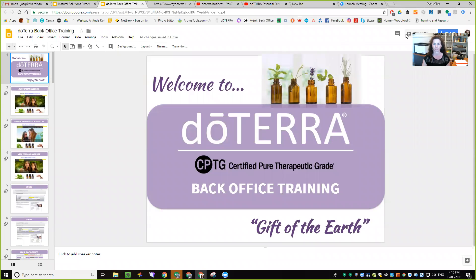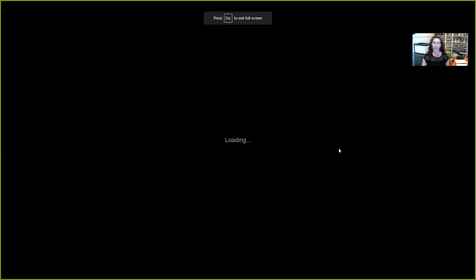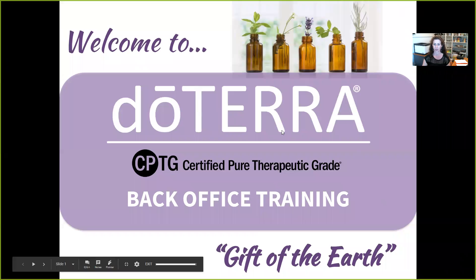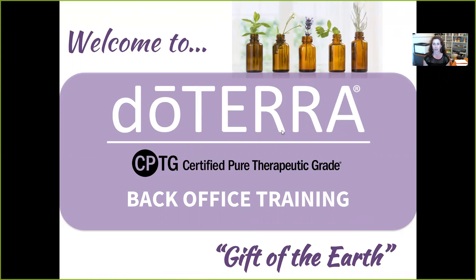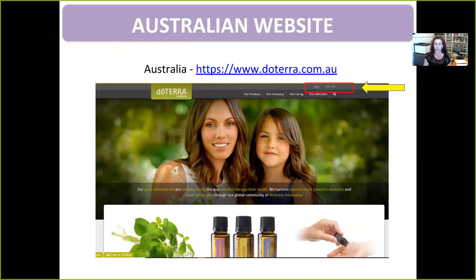Good afternoon everyone. Today we're going to have a very quick look at back office and how you set up your LRP. It's one of those things that once you've done it once or twice it's super easy — just give it a go, and if you do get stuck just get in touch with me. So I'm going to share my screen. Here we go — so we're going to have a look at the back office training. The first thing to remember is how to get into it, and there are three ways.